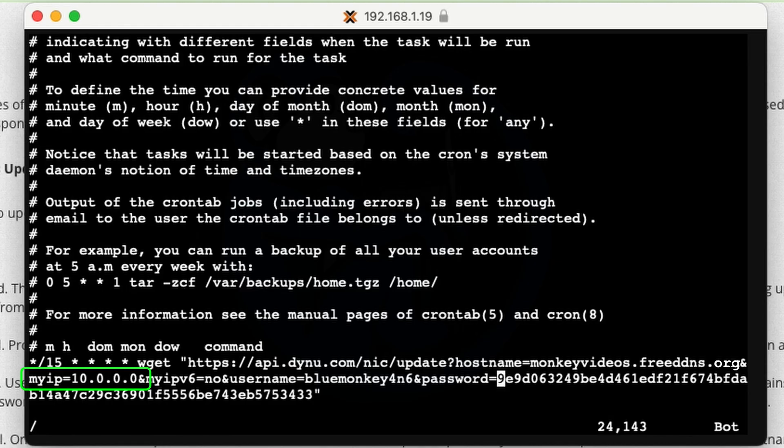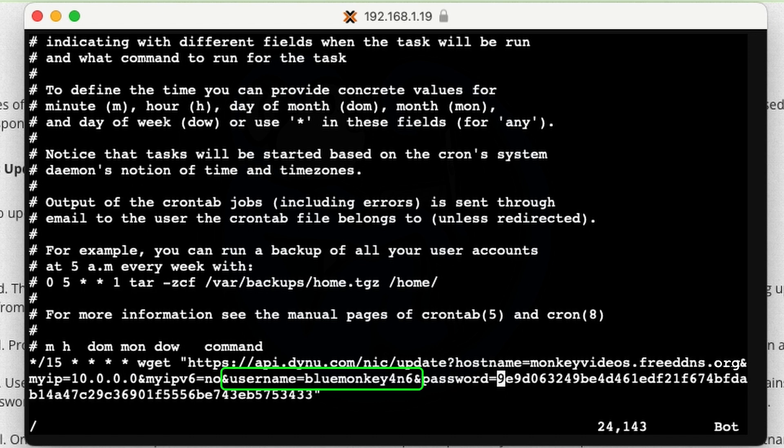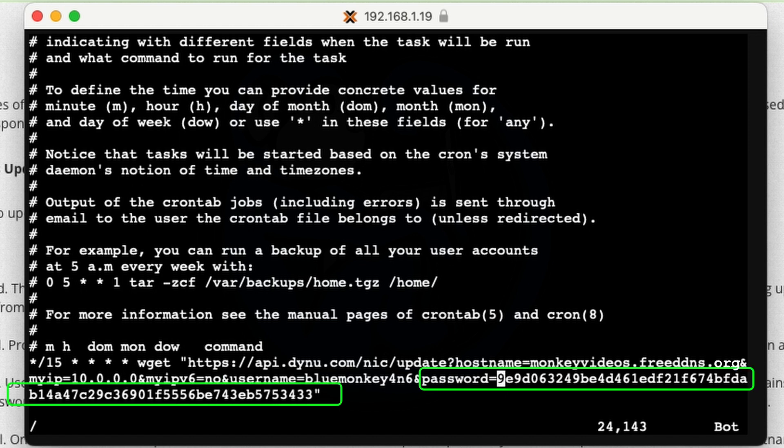Okay. So it's going to go ahead and do that for me. And then the next block is my ipv6. I'm going to say no, because I'm not going to use ipv6. And then for my username, my account is going to be blue monkey forensics. And then you can also put in the password so that it knows how to modify your account.